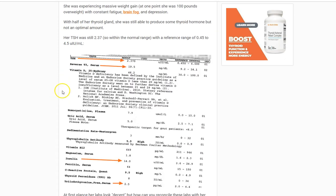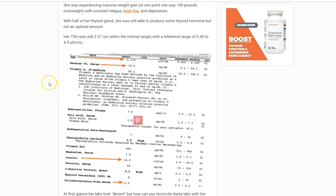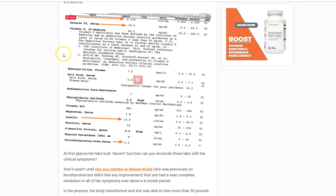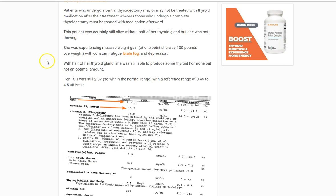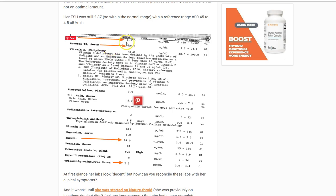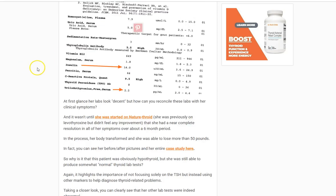By the way, this patient, once we gave her some NDT, she perked right up. She started losing a ton of weight and felt a lot better. So this is just an example that you can't look simply at the TSH. Her doctor kept saying the TSH is good, so you are good — and obviously that wasn't working out for her.